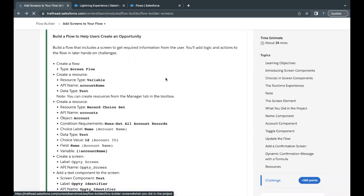Hello everyone, welcome back to another video of Trailhead explanation. In this video we are going to cover the unit 'Add Screen to Your Flow' from the module Flow Builder. This is the third unit of this module. The first two units were quiz-based so you can do those on your own. In this challenge, we are going to create a screen flow where we will be adding some input components on a screen element.